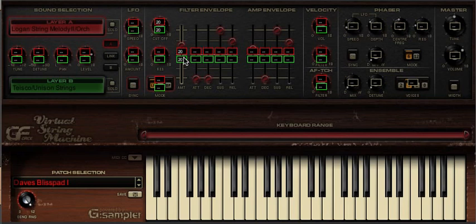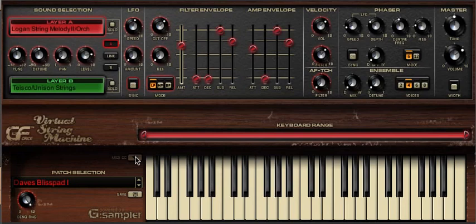To delete a CC assignation, on a Mac use Apple and click in the box, and on PC use Control and click in the box. Finally, clicking on the MIDI CC button once more takes you out of this mode and back to the main instrument screen once again.